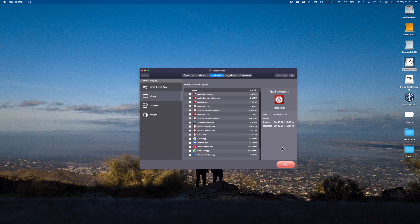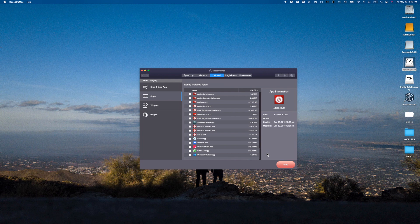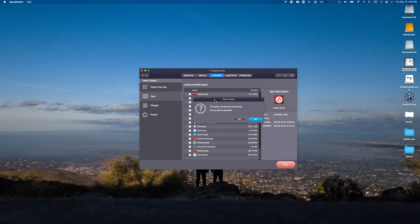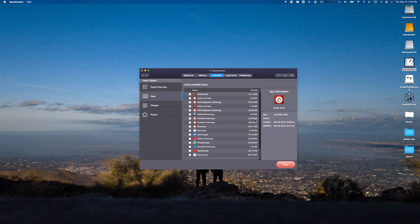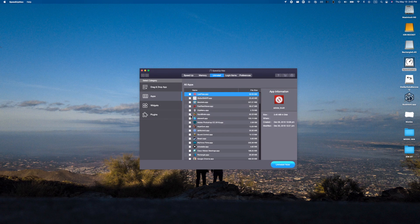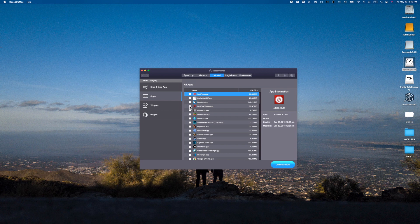And so once it goes and finds everything we can actually... all right what does this say? This action will stop the current scan. Yes we do. All right, and then here's the cool thing. Let's say we don't want Brackets and we don't need FastRAW and we don't need ClipMenu. This is actually pretty funny that it takes that long to check, it shows how slow my Mac actually is.